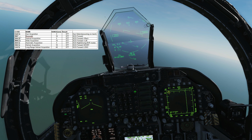The second mode, BRT Boresight, has a range of up to 10 nautical miles and will result in STT. To initiate this, we use SCS forward, assuming that we're coming from a BVR radar mode.